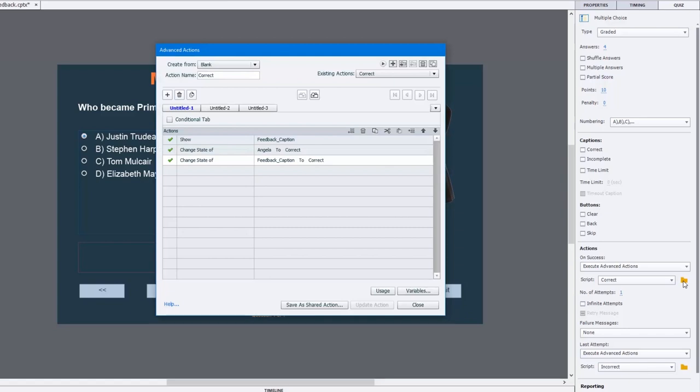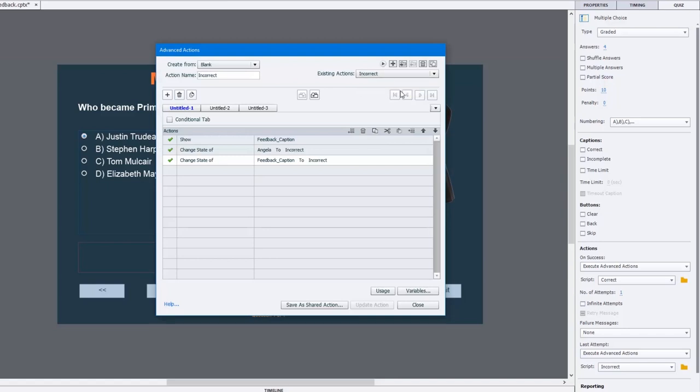In this case, this is the correct version of the advanced action. The incorrect one is very similar. We're going to show the feedback caption because remember it's not visible in output. We're going to change the state of Angela to correct to show the two thumbs up, and change the state of the feedback caption to display the correct message. Similarly, the incorrect caption shows the feedback caption and changes the states of these two objects to incorrect.